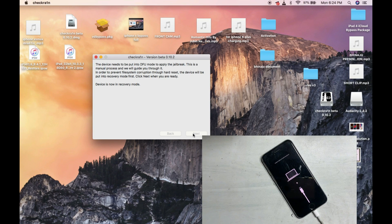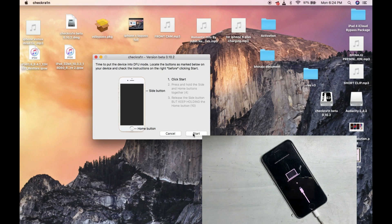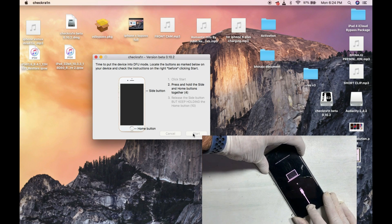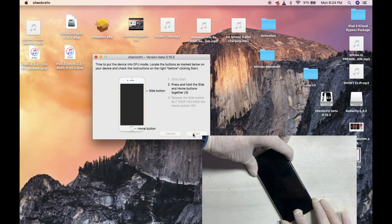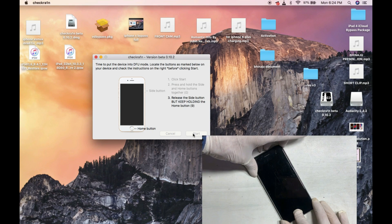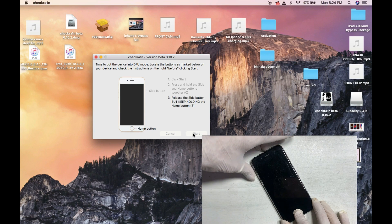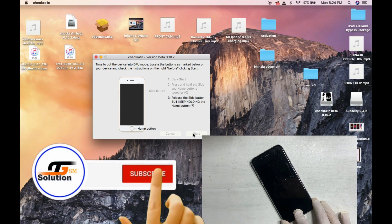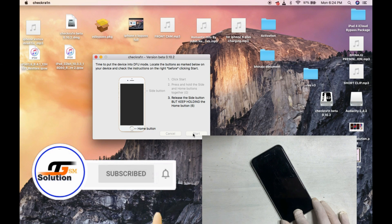You have to jailbreak the iPhone with Windows or Mac using checkra1n. Use the latest version and do it through recovery mode to prevent error minus 20.